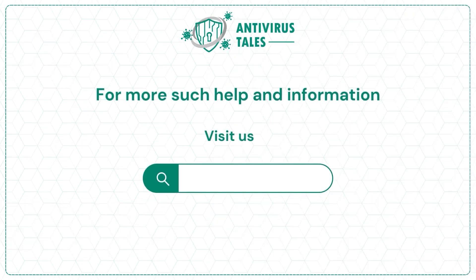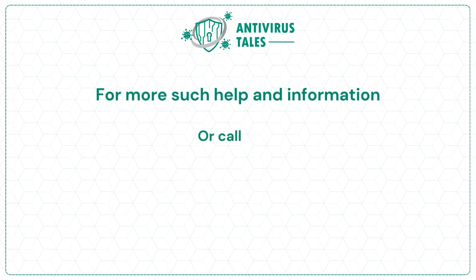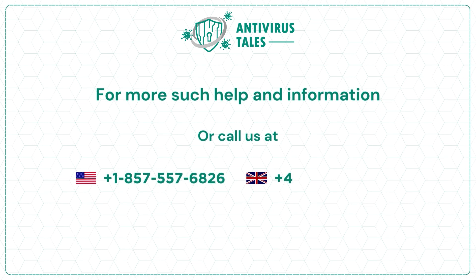For more such help and information, visit us at www.antivirustales.com or call us at plus 1-857-557-6826 or plus 44-161-791-4591.